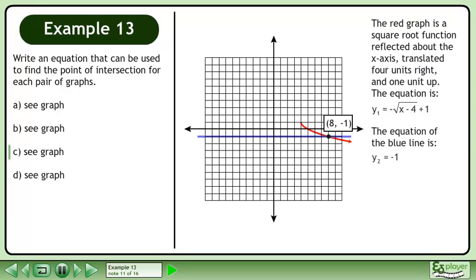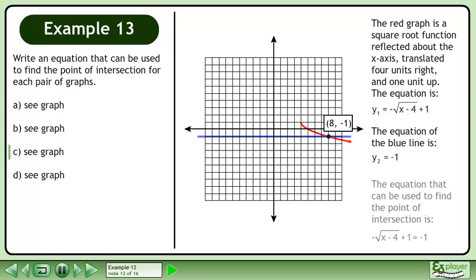The equation of the blue line is y2 equals negative 1. The equation that can be used to find the point of intersection is negative 1 times the square root of x minus 4 plus 1 equals negative 1.